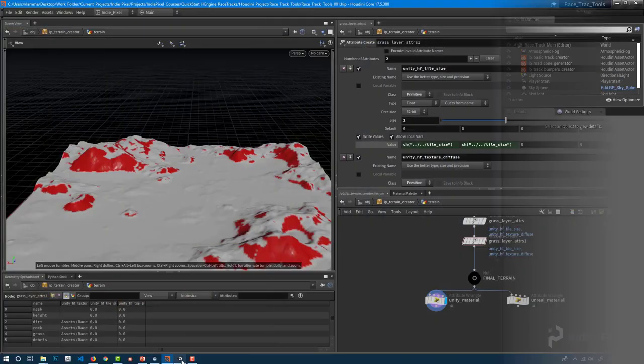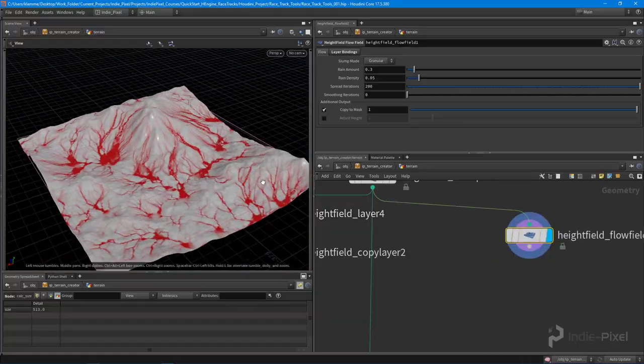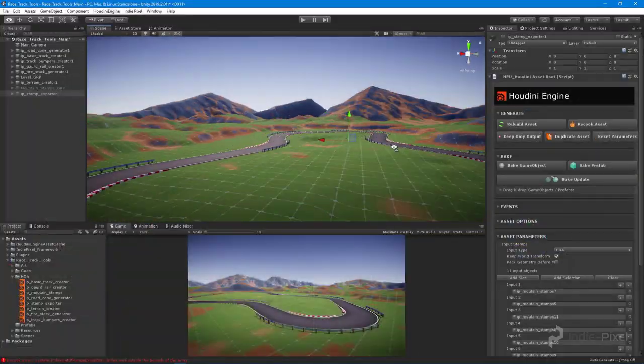From there we begin to learn how to build terrains for Unity and Unreal through the power of the Houdini Engine.